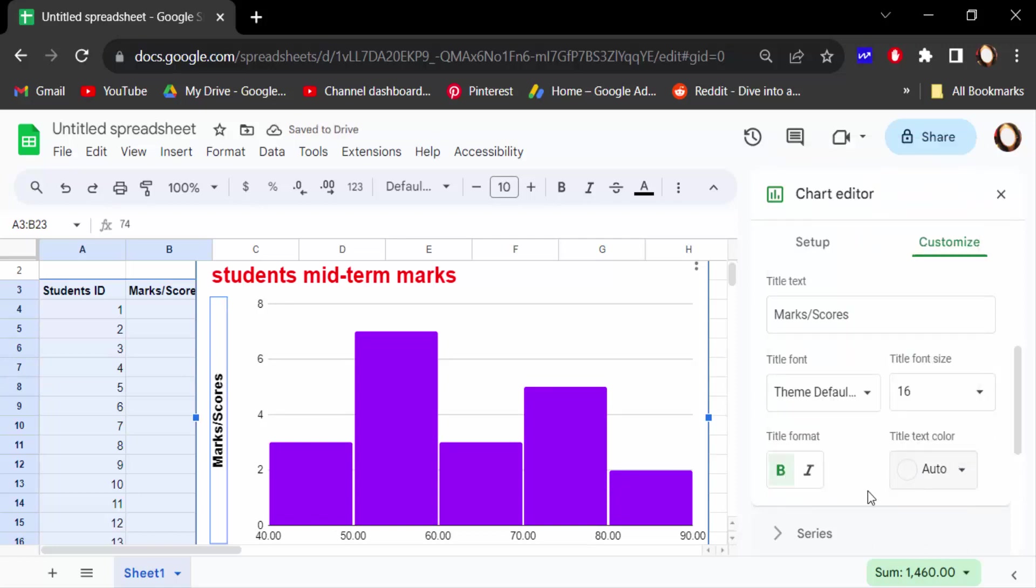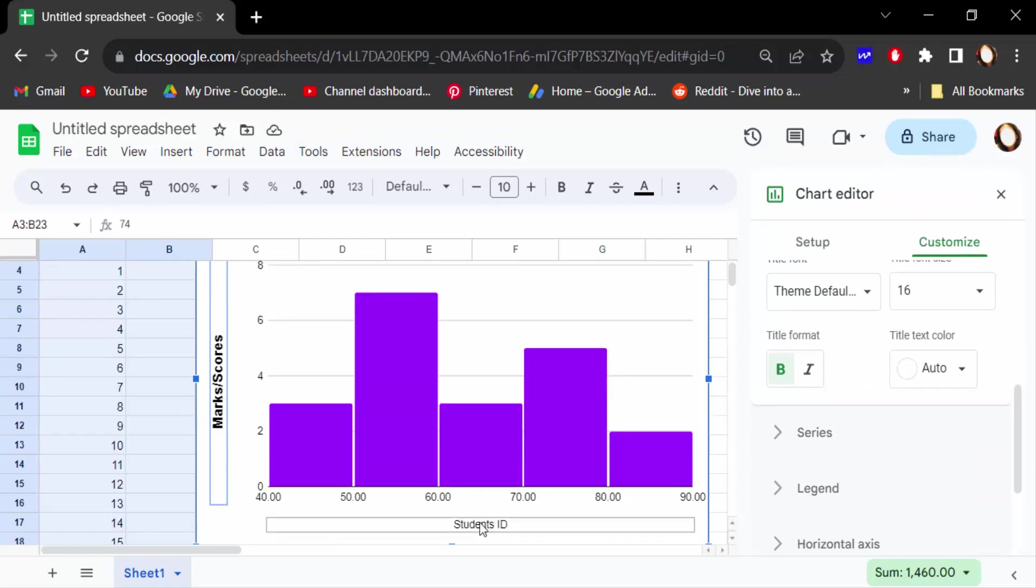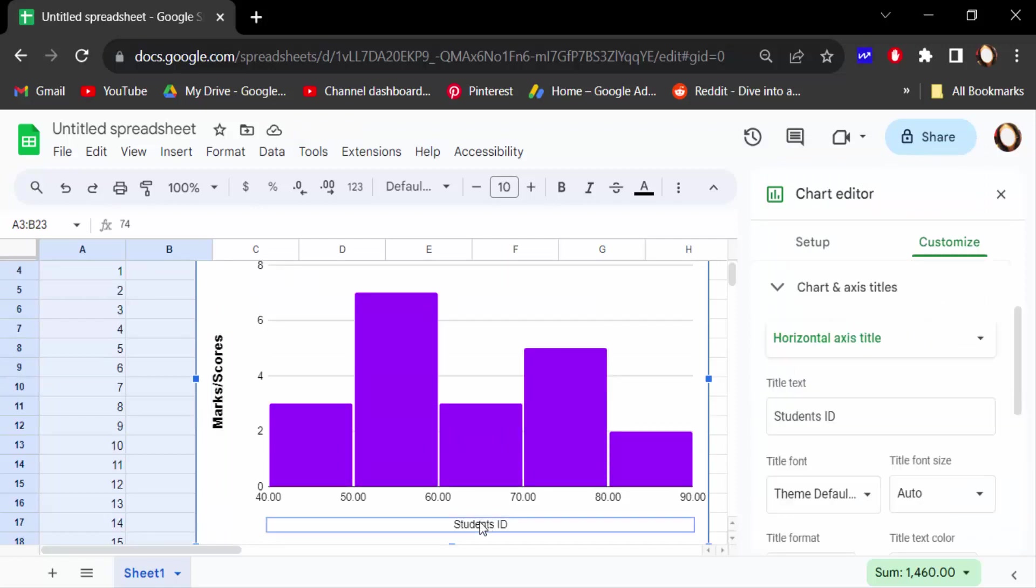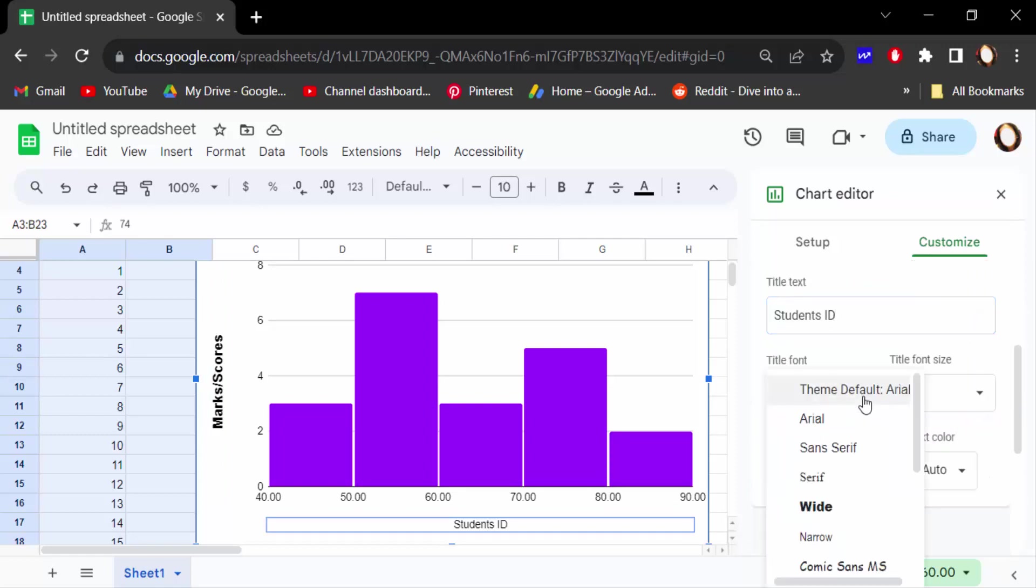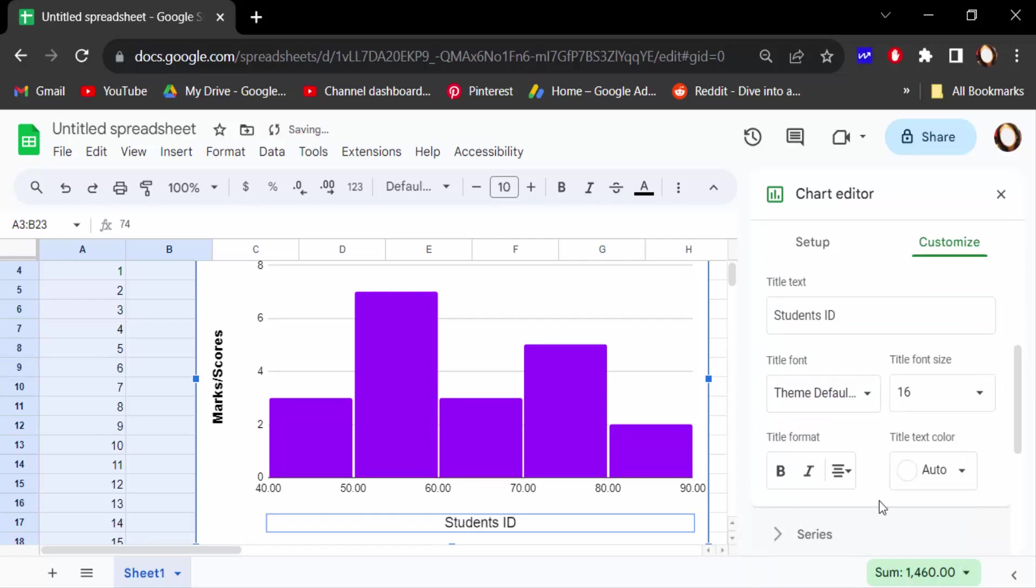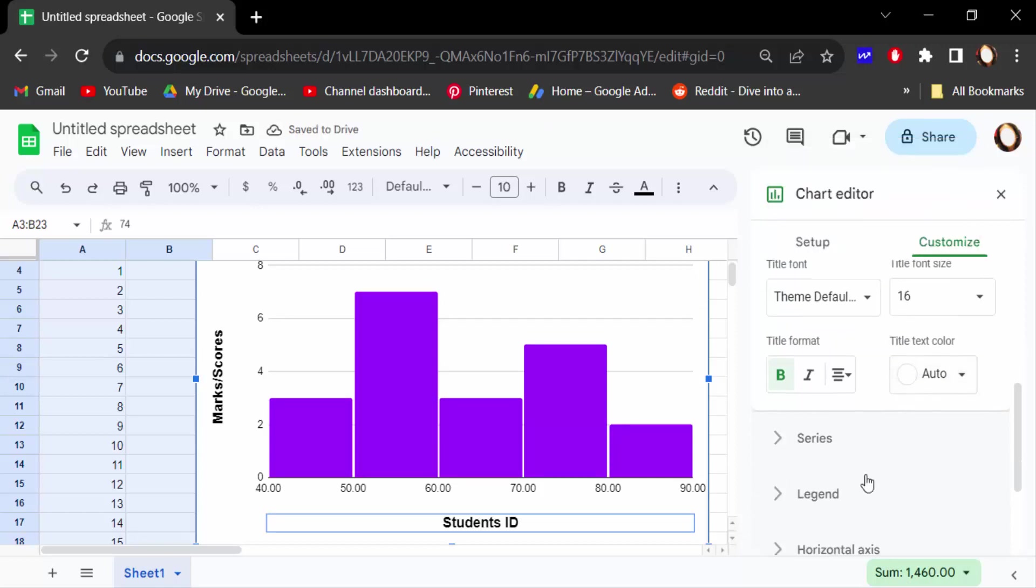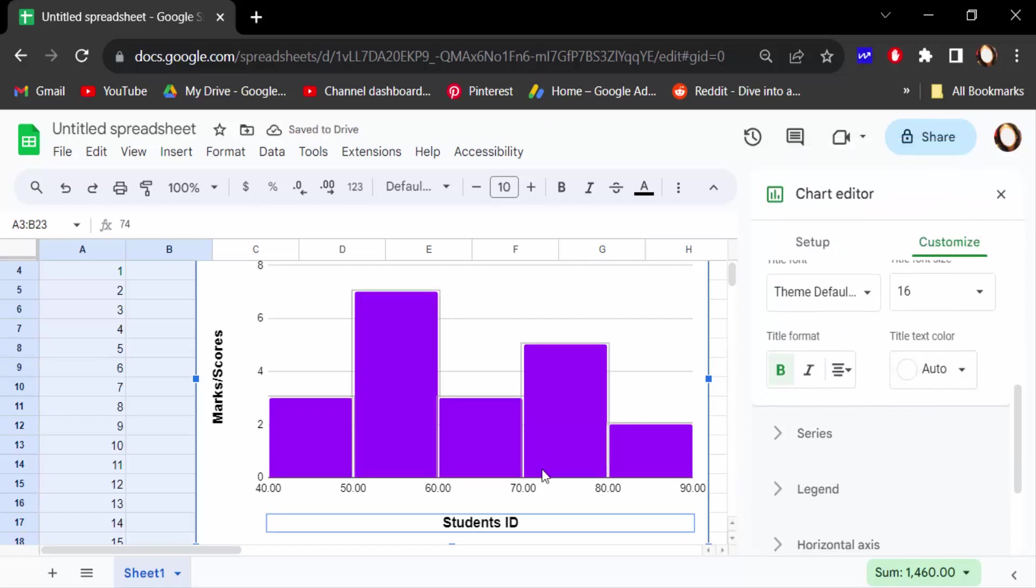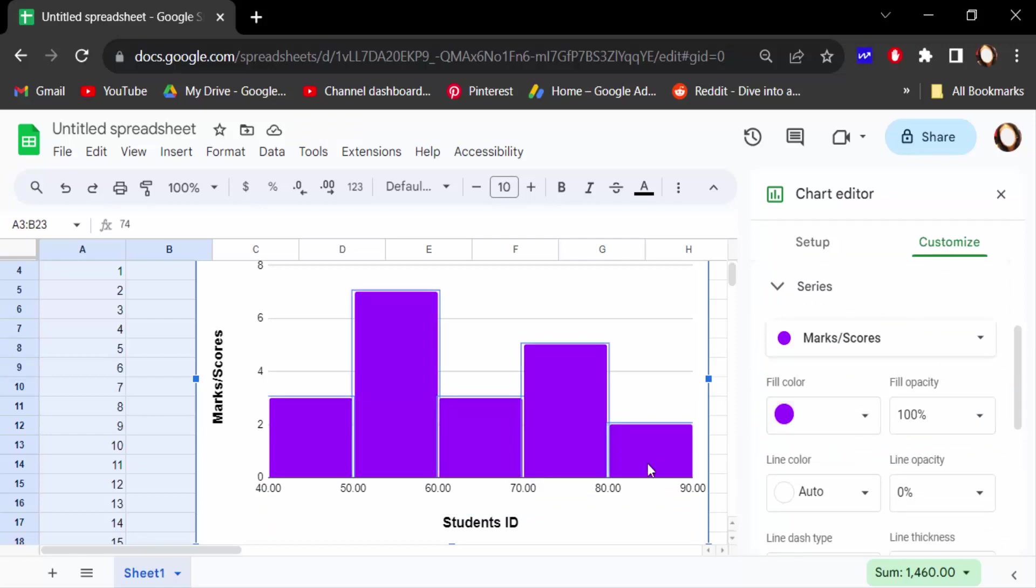Then again go ahead to Students ID below and click on this to change this title text if you want. Then change the title font size, bold, and text color. Also, now go here to value and click on font size.